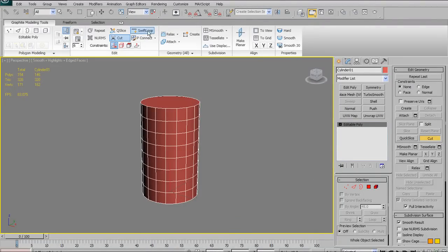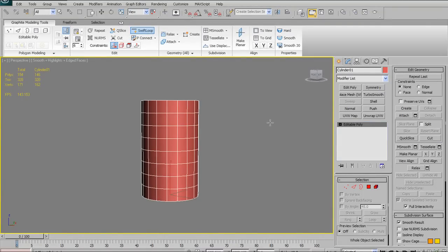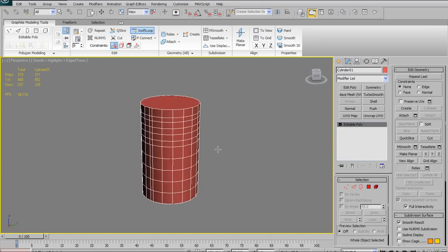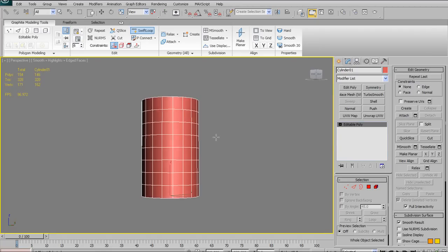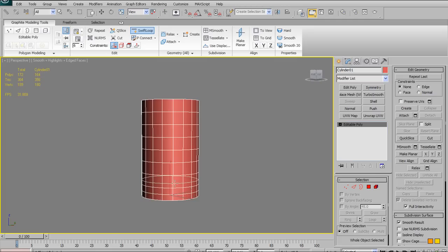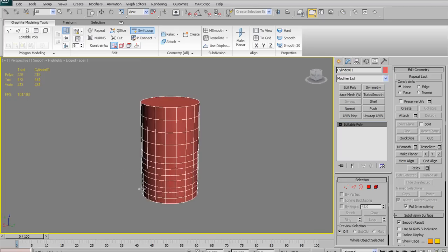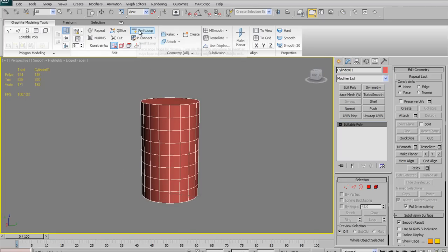Swift Loop is extremely useful and one of my favorite tools — it exists in Maya and I'm glad they brought it into Max. You drag over the model and it shows a preview of an edge loop going around your model; click and it applies the edge loop. Extremely useful for sub-D modeling or just adding nice topology and keeping a good edge loop flow. I can't stress enough how useful this tool is — become comfortable with it.